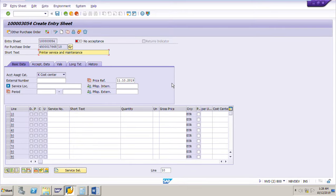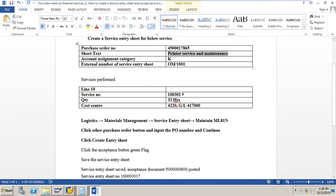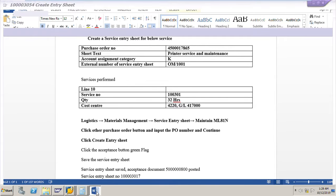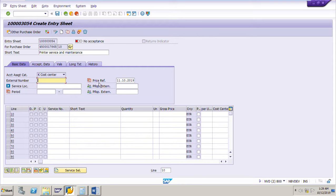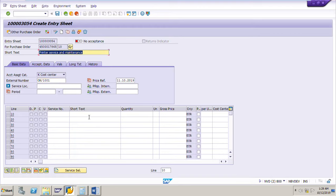Then enter the external number — this comes from the vendor's document for the service performed: OM_1001. The account indicator is Cost Center; no need to enter it manually because it has been copied from the purchase order 4500017865. Press Enter.